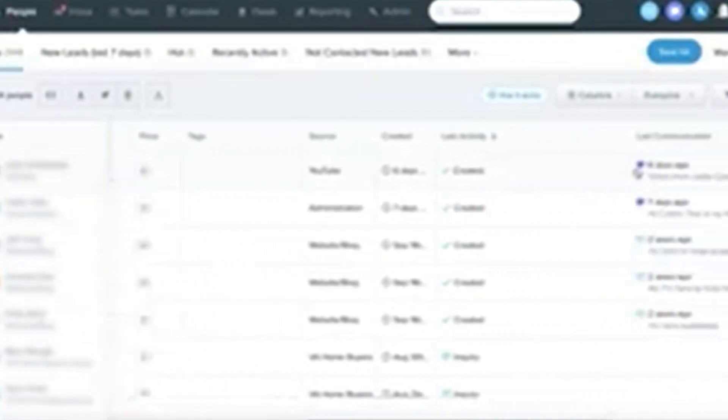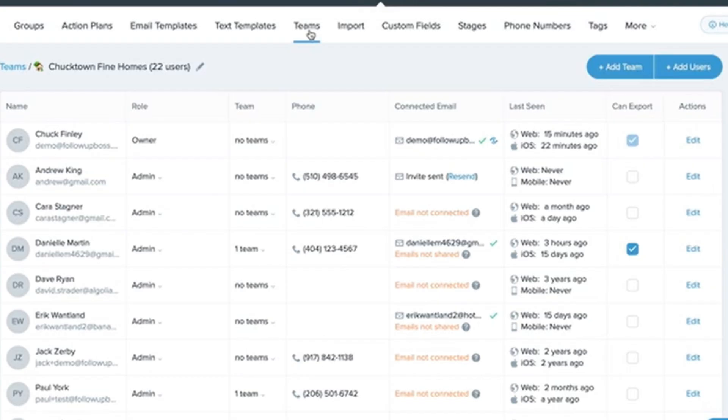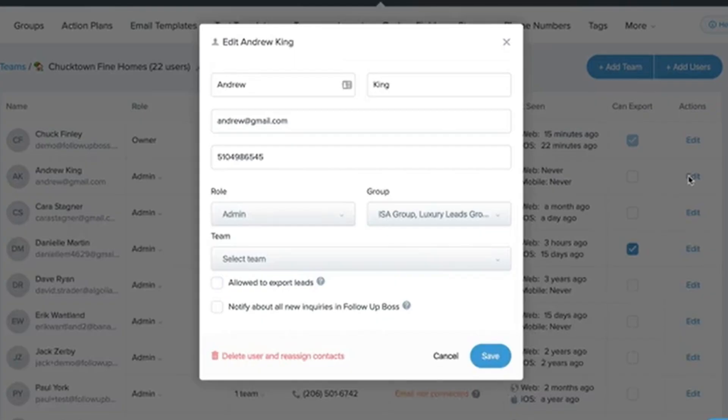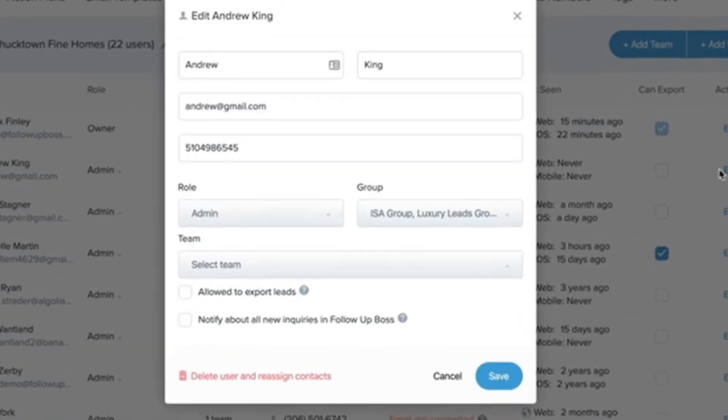Collaborate with your team: If you're part of a team, you can assign tasks and share updates within the platform. This keeps everyone on the same page. Track commissions: Follow-Up Boss lets you log commission details for each deal. This makes it easy to track your earnings and stay organized.